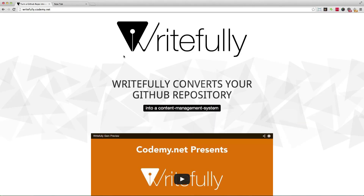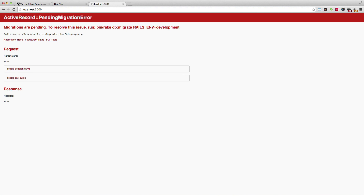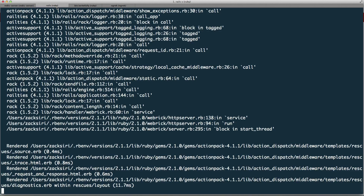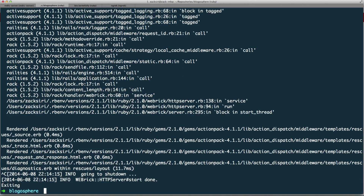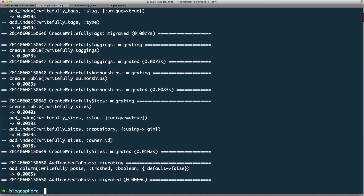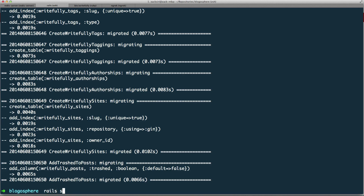Heading over to localhost, it says we need to run rake db:migrate. I'll quit that and run bundle exec rake db:migrate. That will set up the Rightfully data structure in your database. Now we can start the Rails server back up.